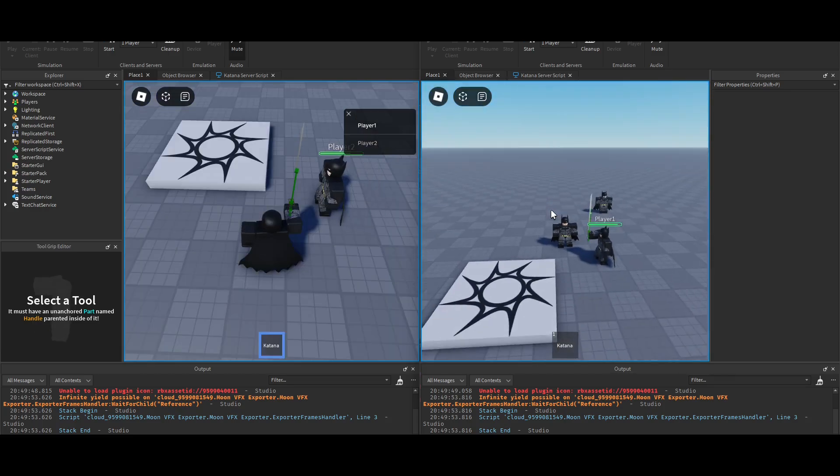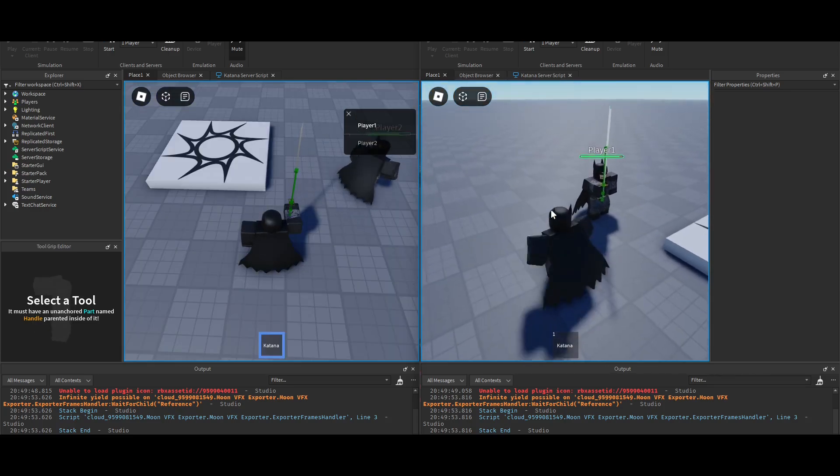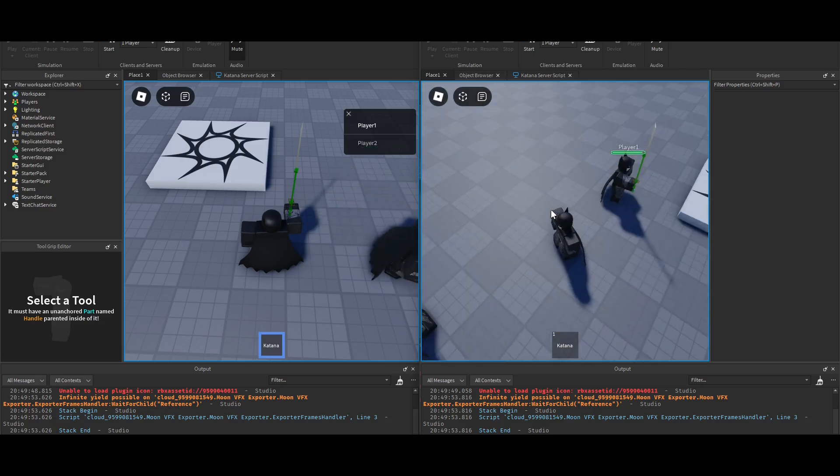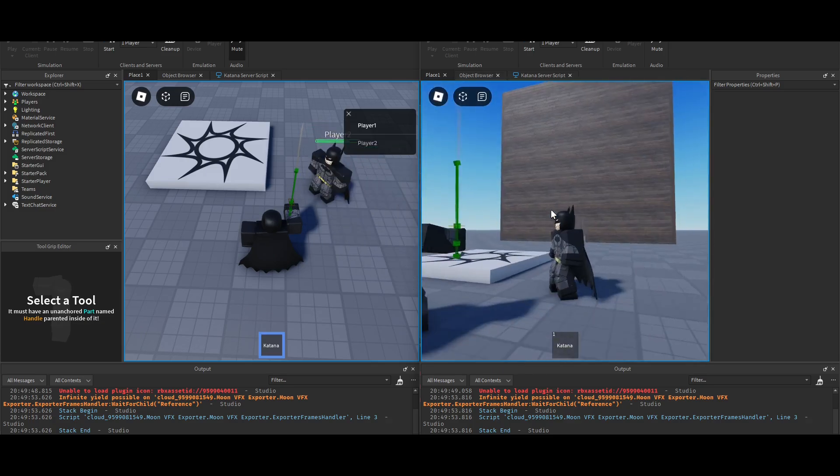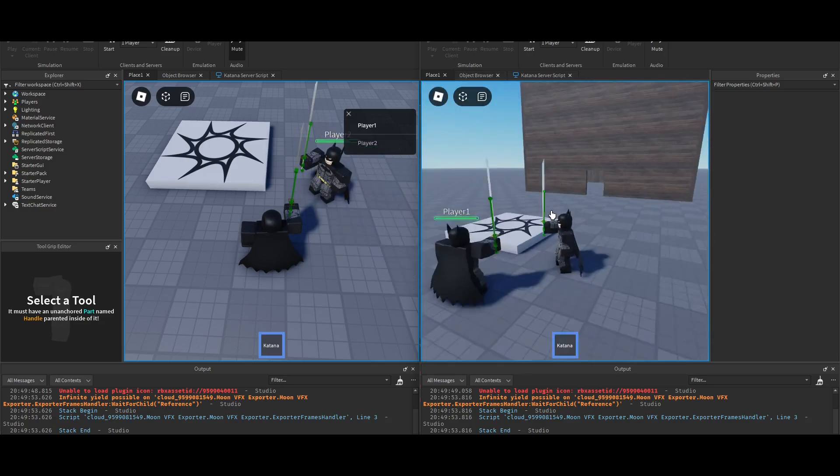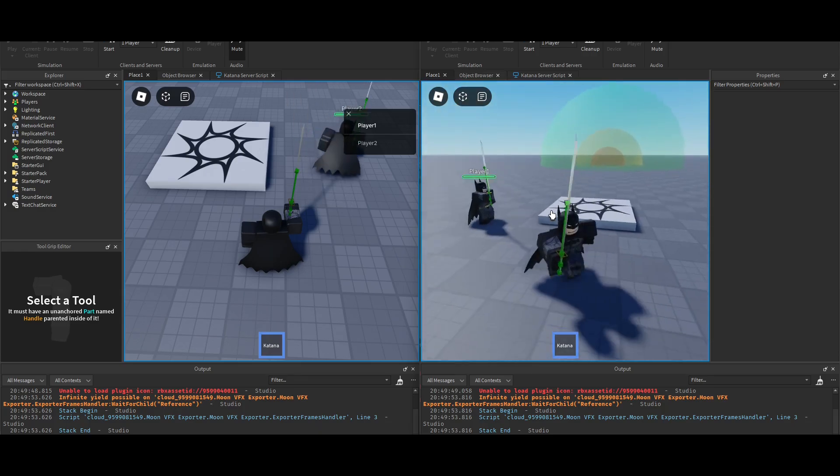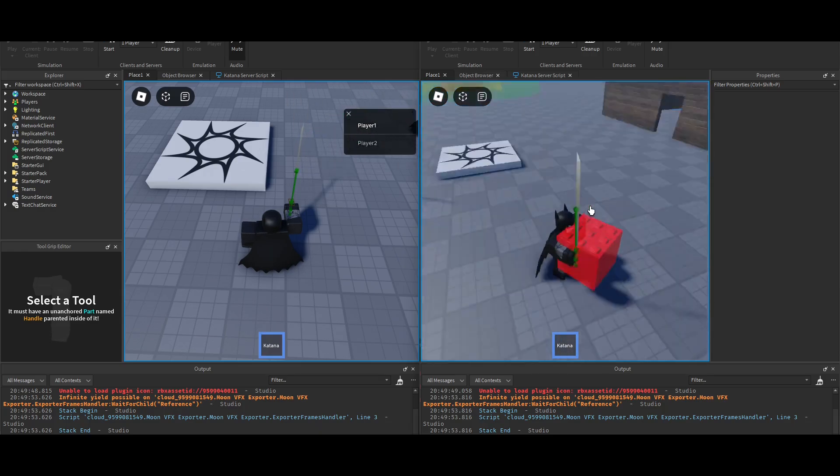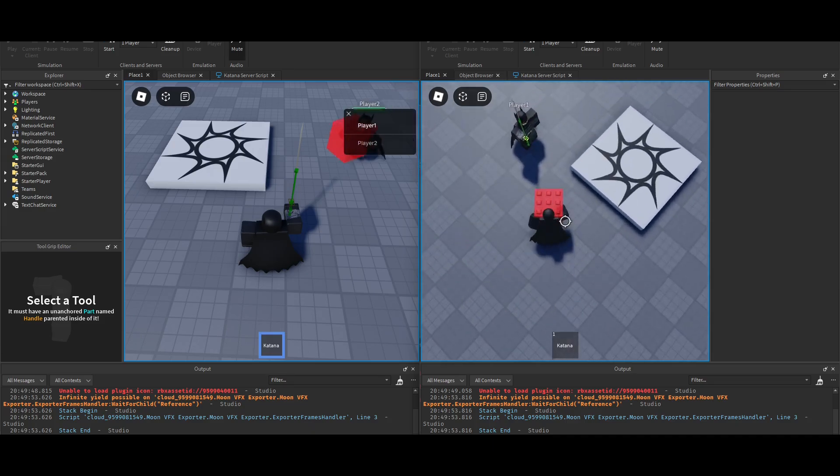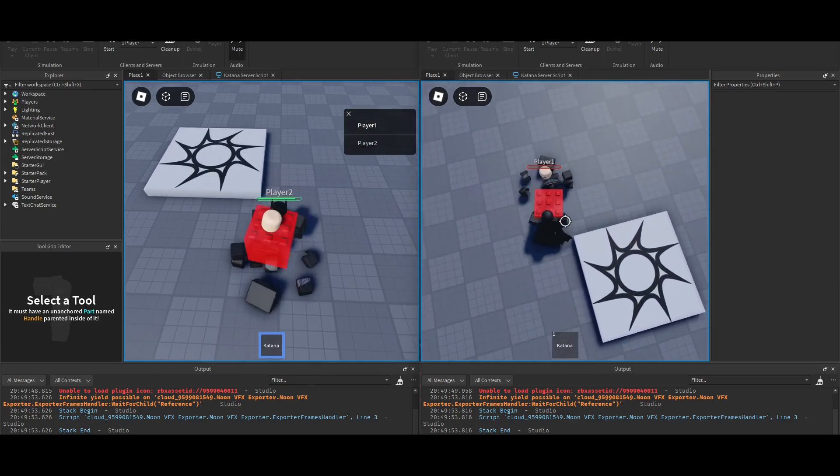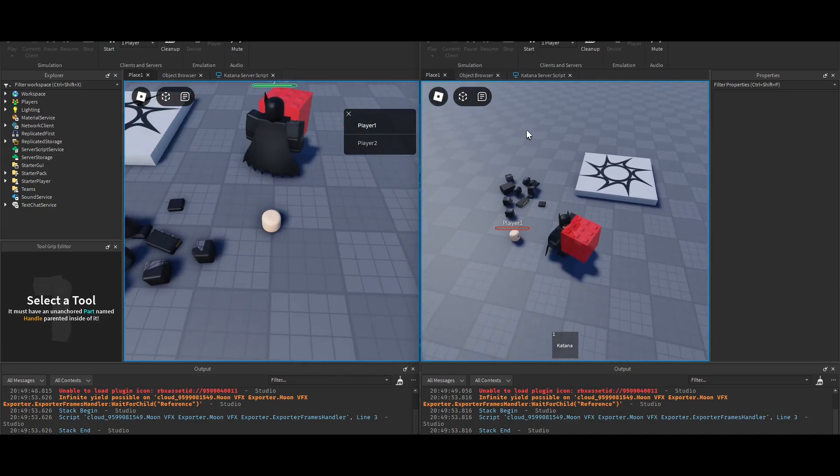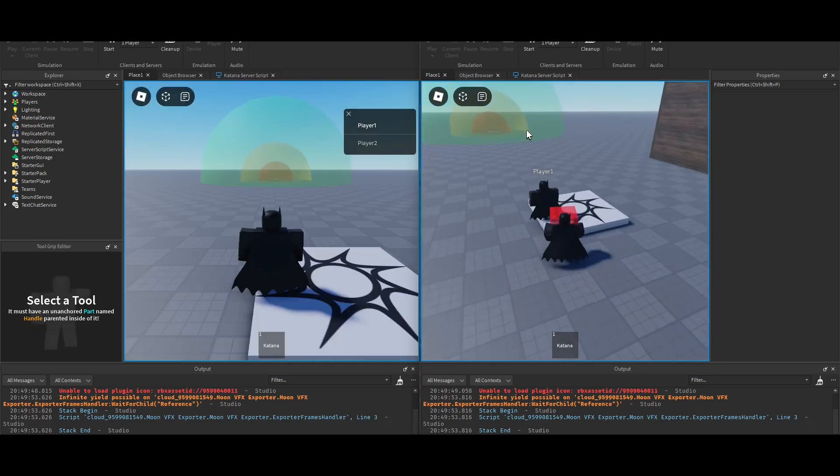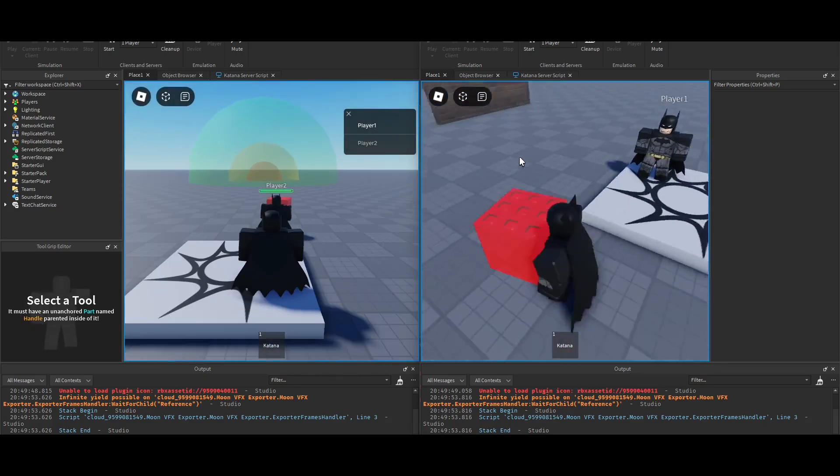The original challenge was just to make it spawn a hitbox, but I made it do damage. Next would probably be adding a debounce to it, because if I just spam click, it doesn't delete all the hitboxes. Then I could just have the lingering hitbox kill the other player. So I really got to fix that.